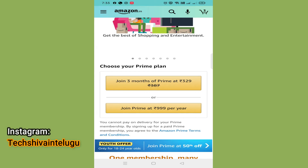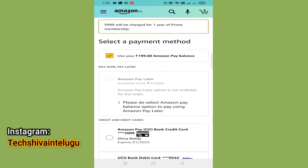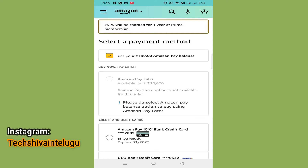Select either 3 months or 12 months, then select your payment method. If you have a complaint about payment methods or don't have any payment methods, you can still select the amount.